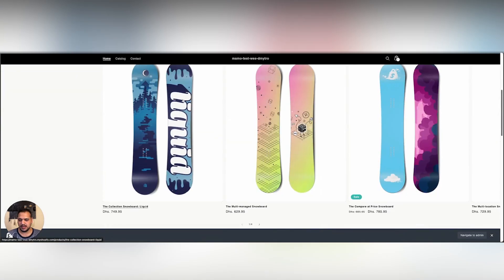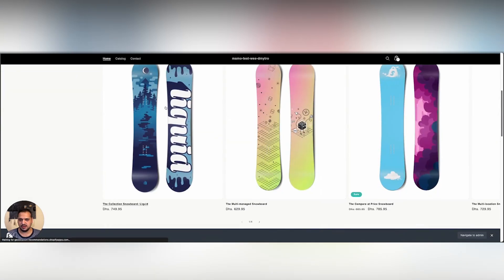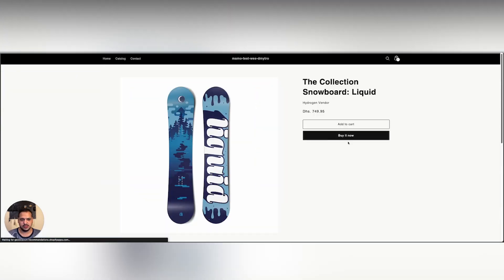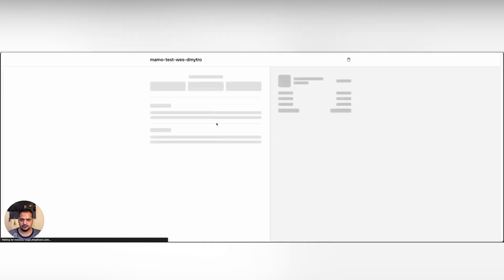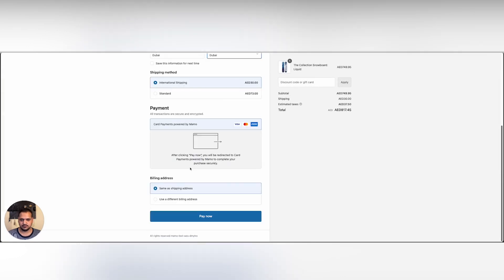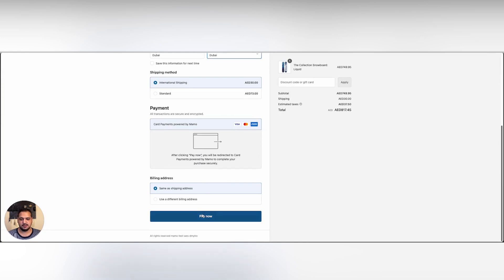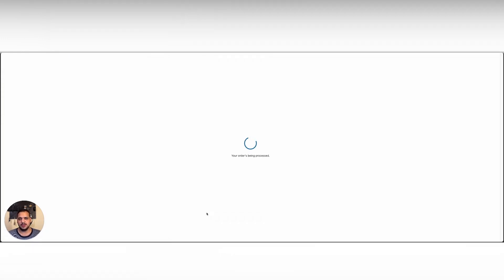Let's go ahead and buy one of these loan books. As you can see MAMO is listed under payment as one of the payment gateways. Once I click pay now, I'm gonna be redirected to MAMO's payments page where I will be prompted to enter my card and to complete my payment.